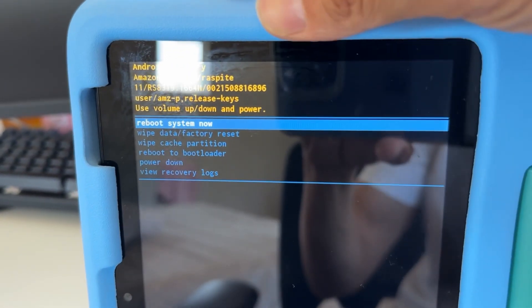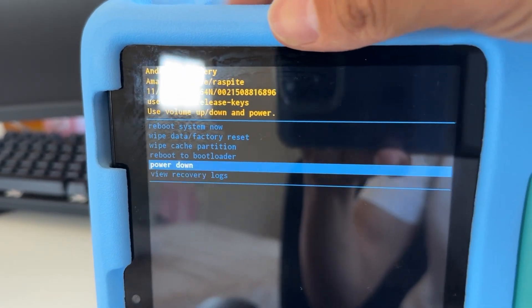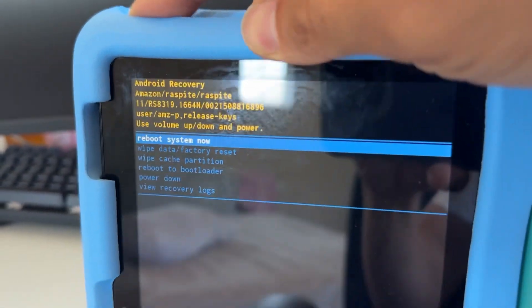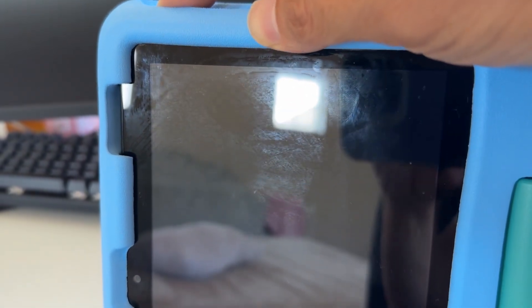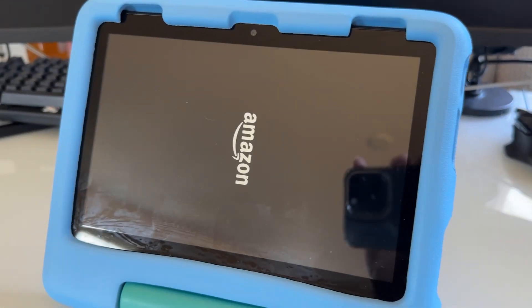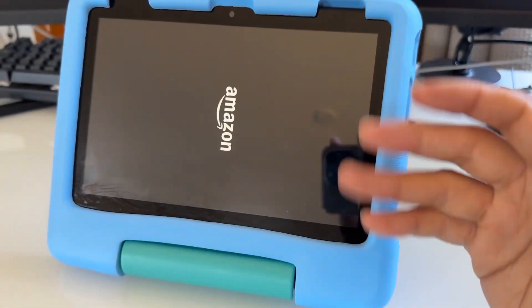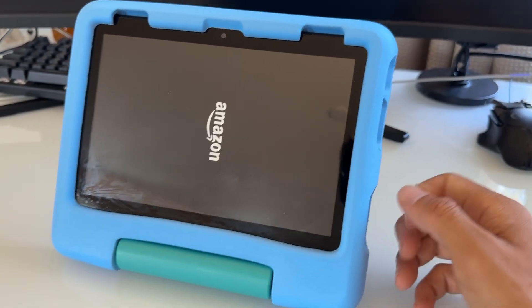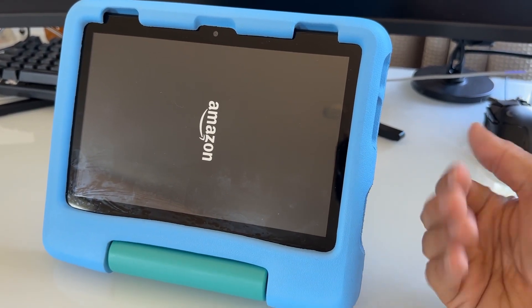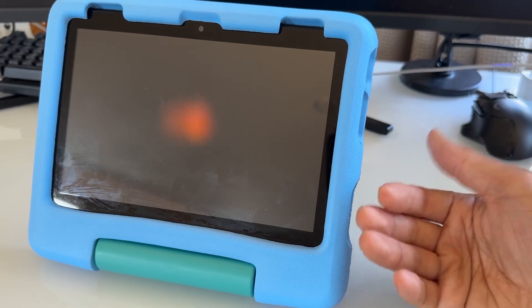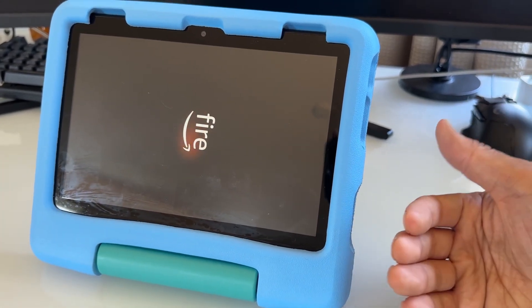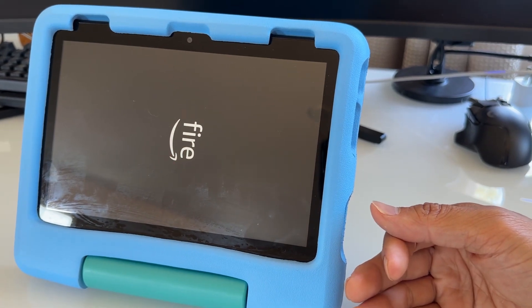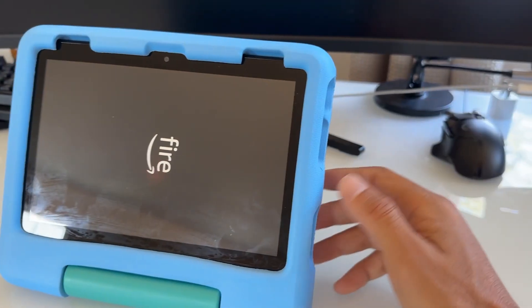Now just hit the reboot button right here. Select with the volume or volume down if you're not on the reboot, and then choose with the power button. It's going to reboot the system. You just successfully factory reset your tablet. If you want to sell it, just go ahead. It won't have any of your data, photos that you took, apps that you play, logins that you signed up in the apps, personal information, etc.